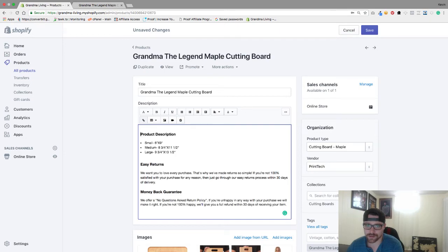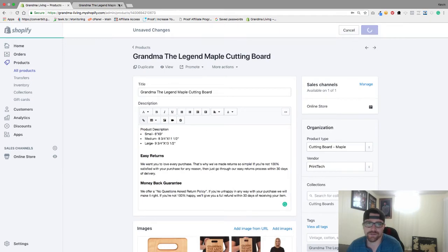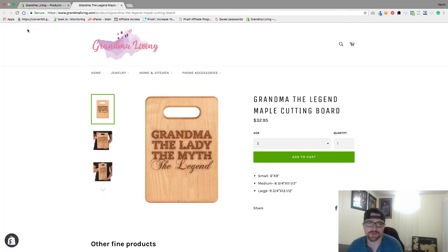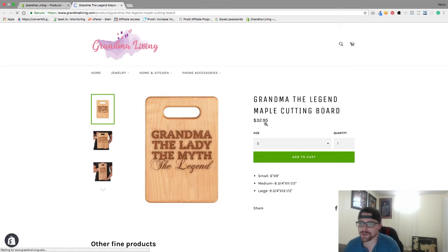So that that looks proper, hit save, and then I will refresh this just to show you what it looks like. So we'll hit the refresh button.